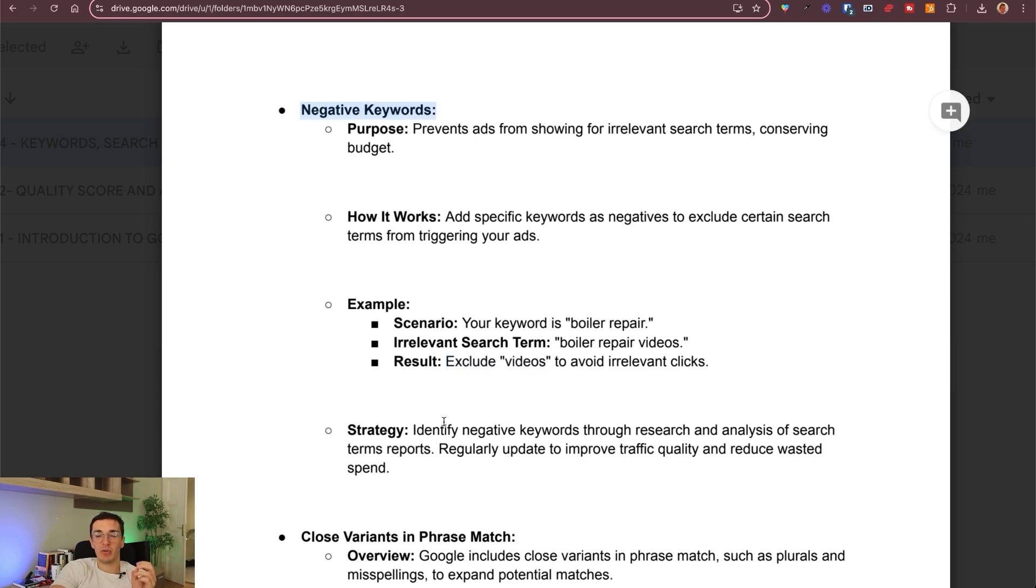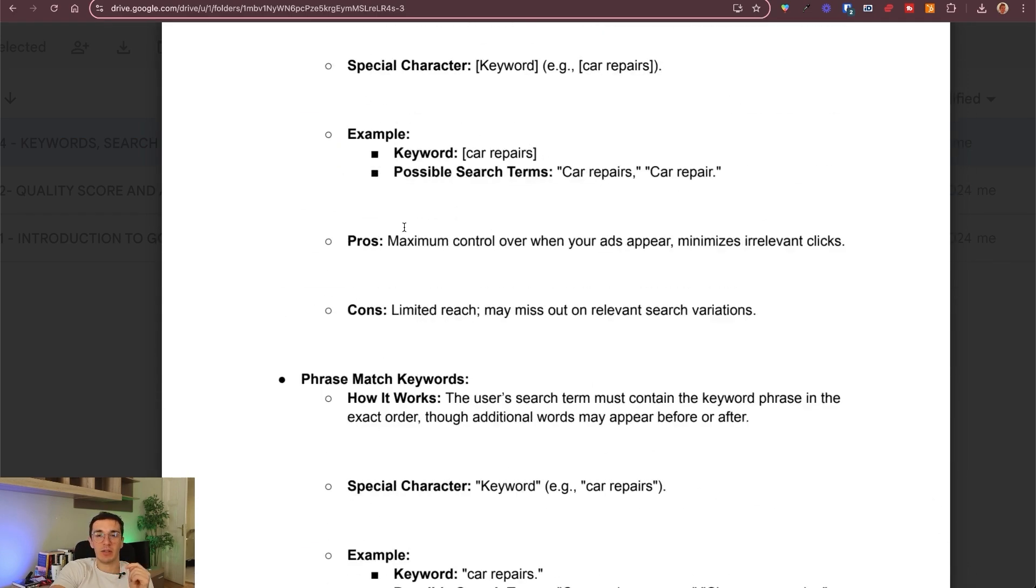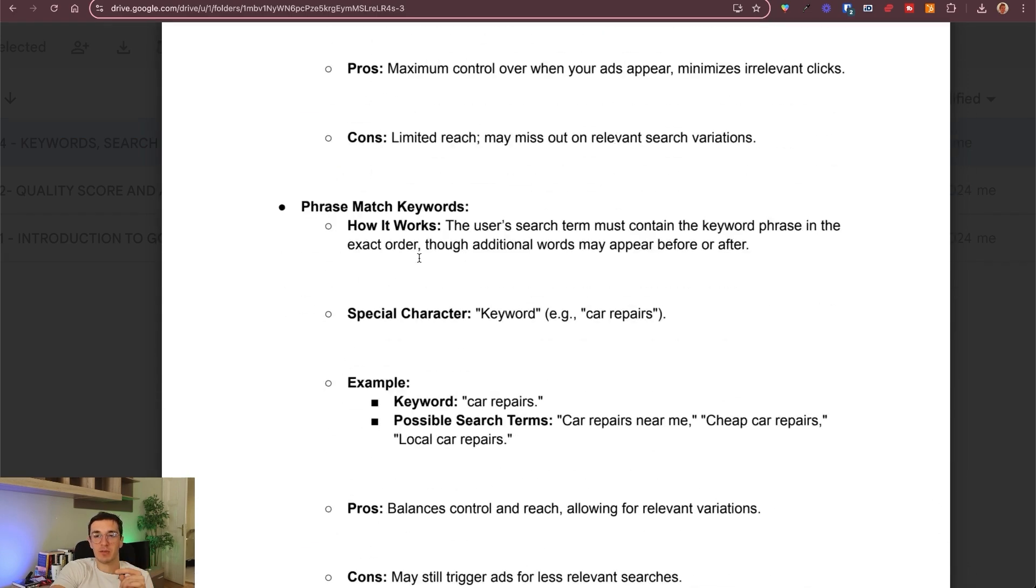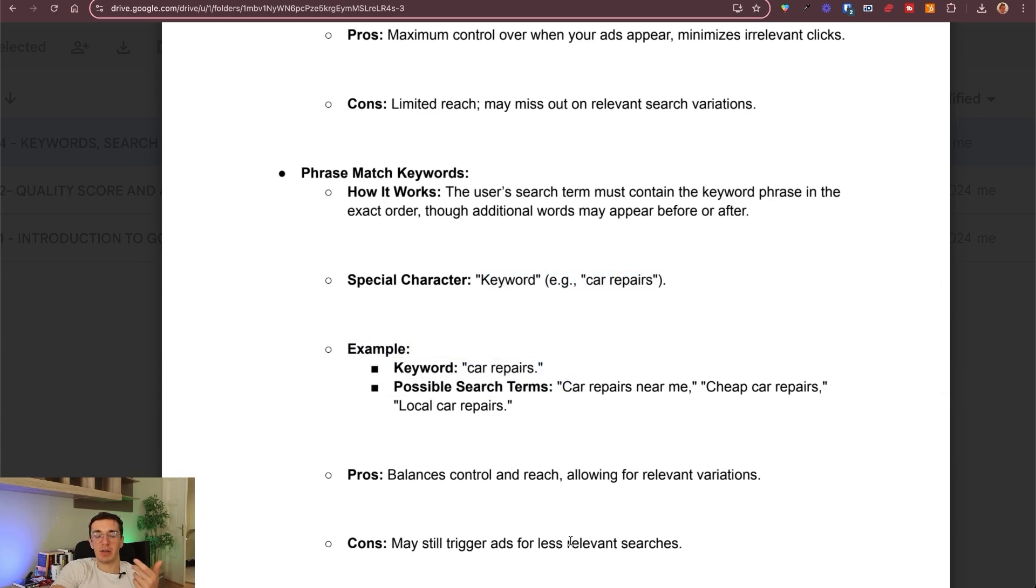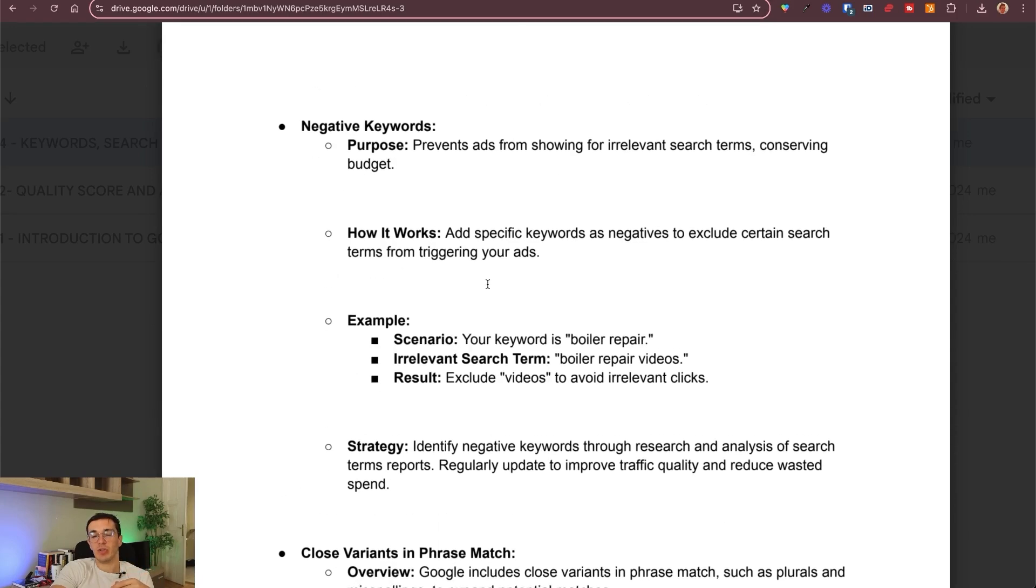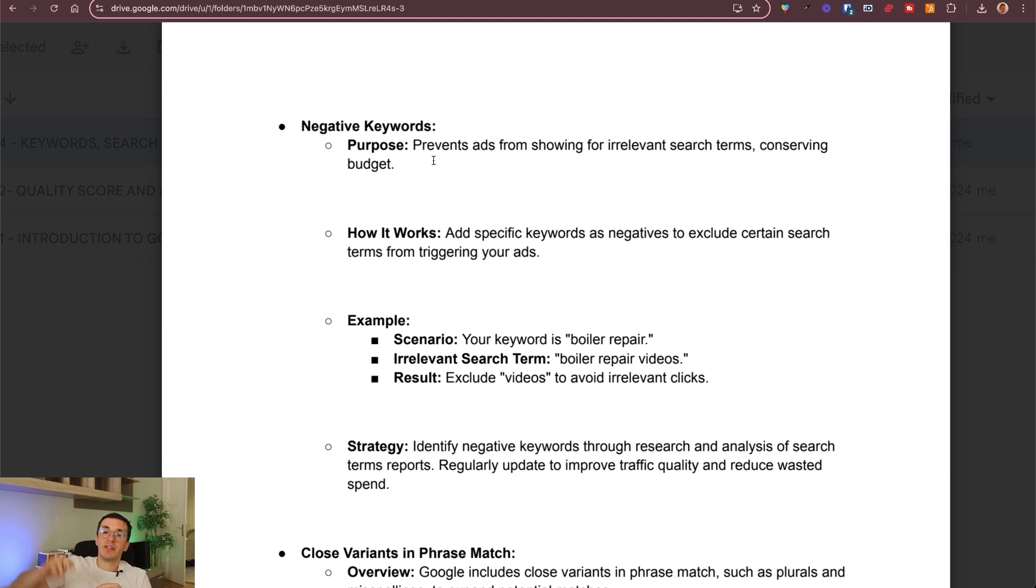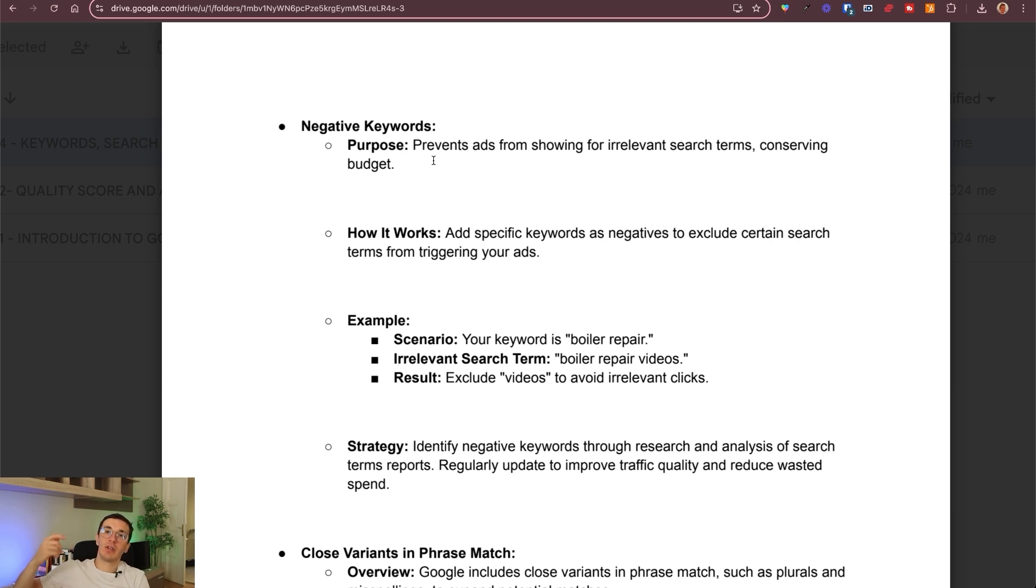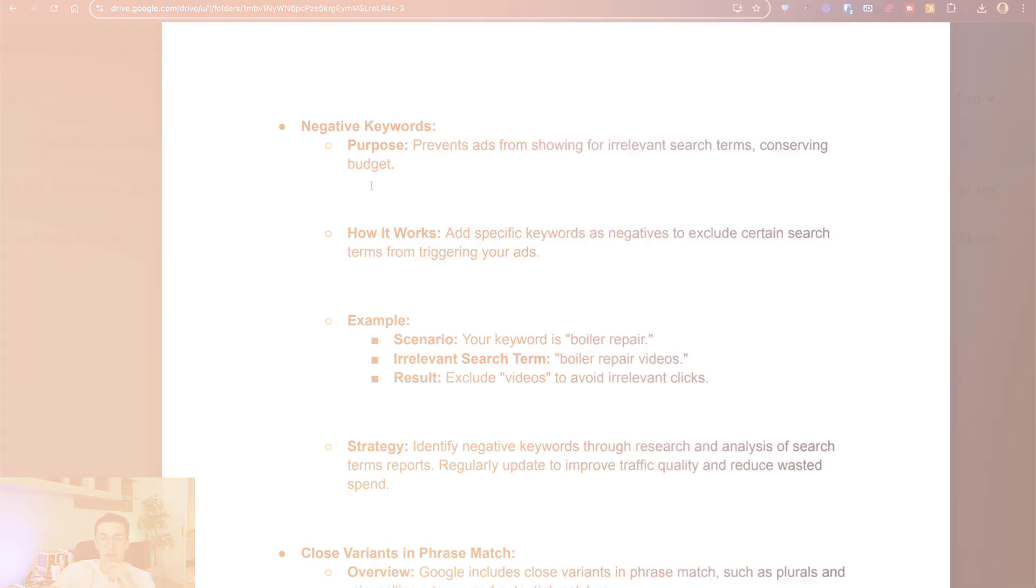This is how you can use them. We especially like negative keywords combining with phrase match keywords. Because here there are still some irrelevant searches. That's why we want to use negative keywords here as well. And over time you will see in your report what are the search terms that people use. You will see what are the relevant ones and what are the irrelevant ones. And you can add the irrelevant ones as negative keywords. That's how you can optimize your account over time.